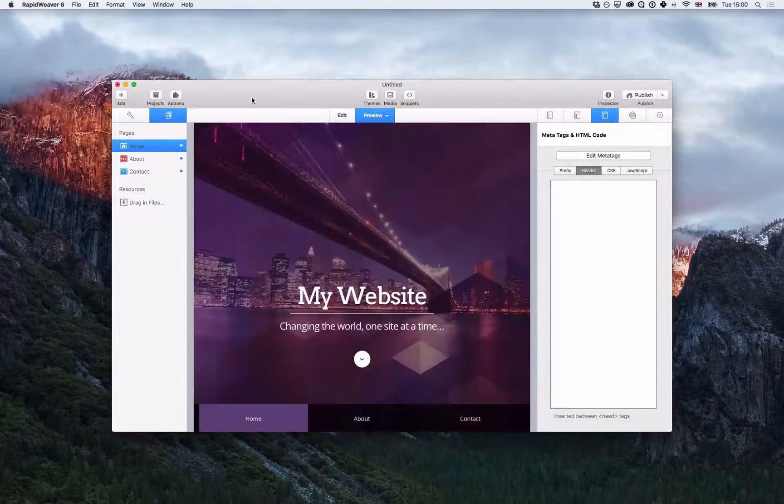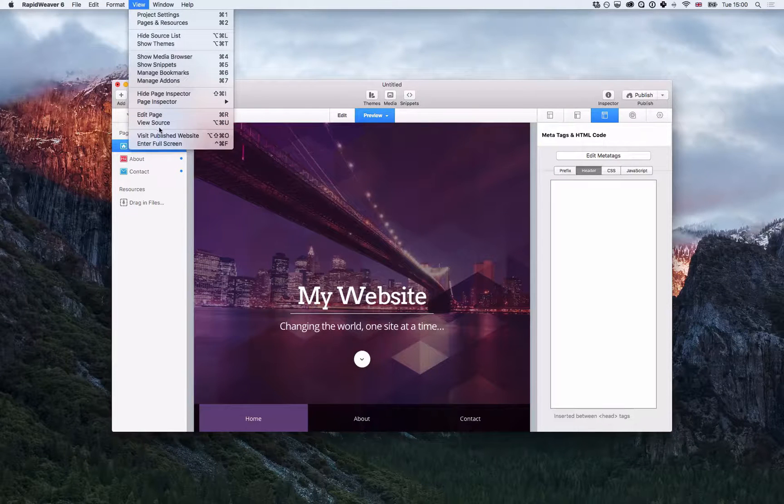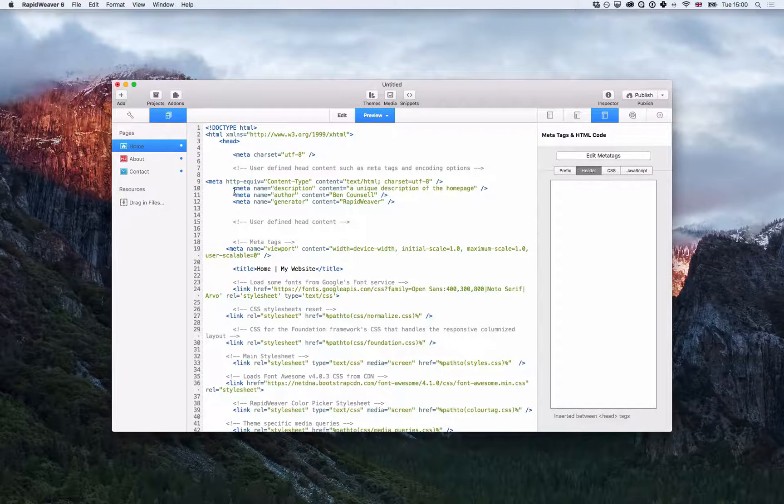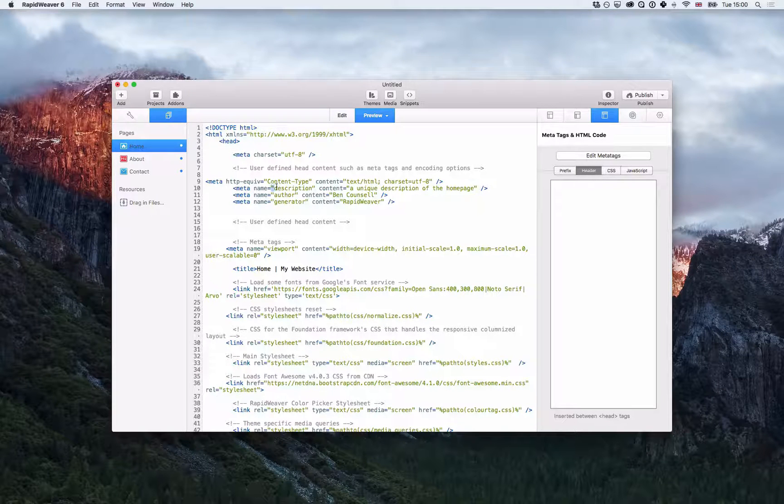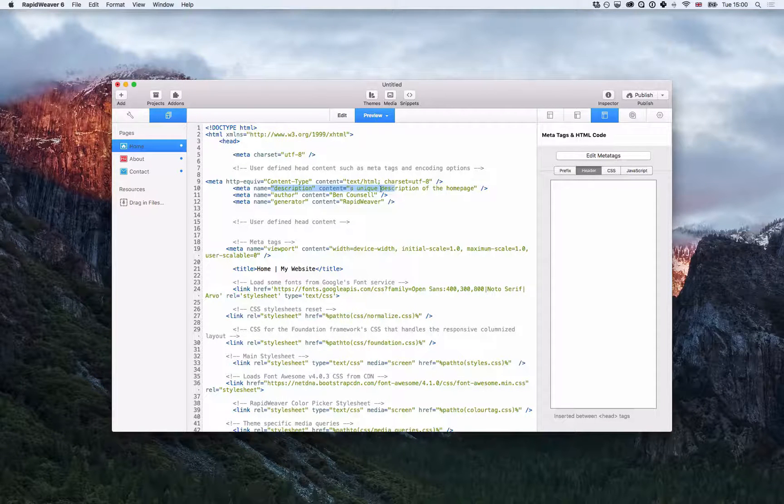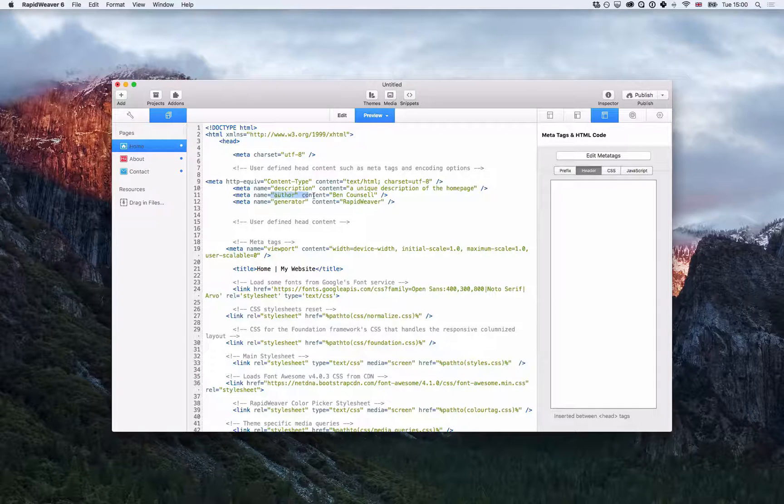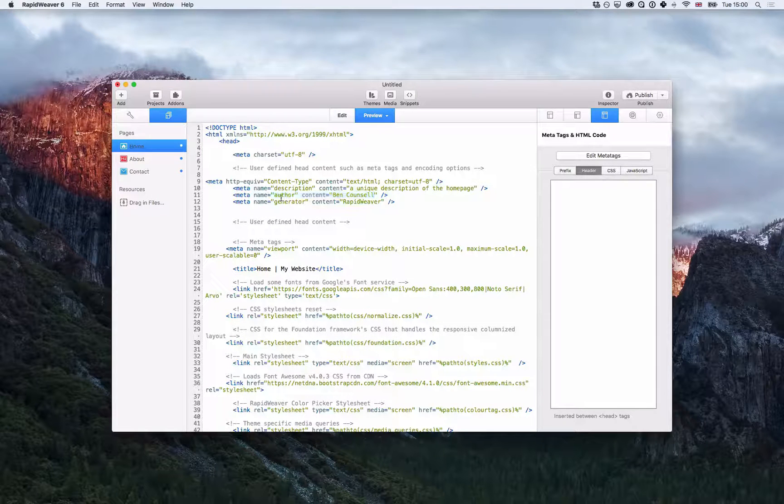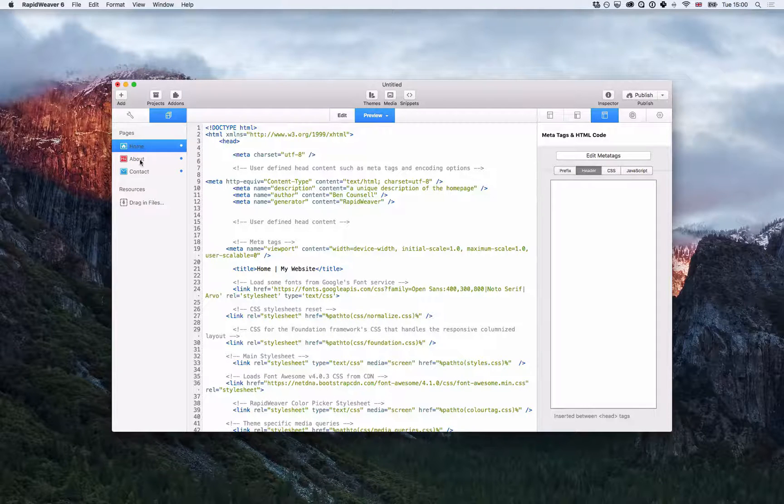And if I view source you'll see now that the home page has a description - unique description of the home page - and the global site-wide author tag that I added in the site settings here. However, if I go to the about page you'll see that it only has the author tag that's site-wide.